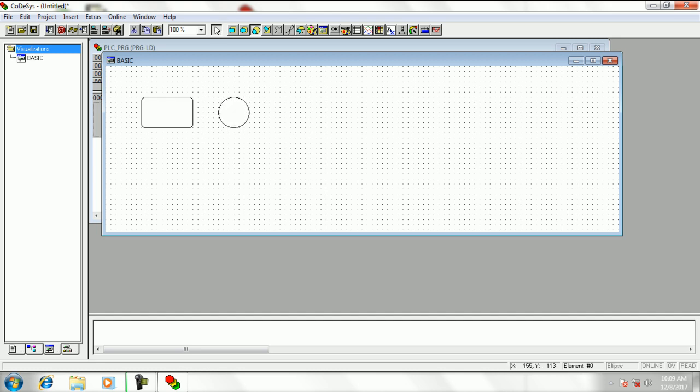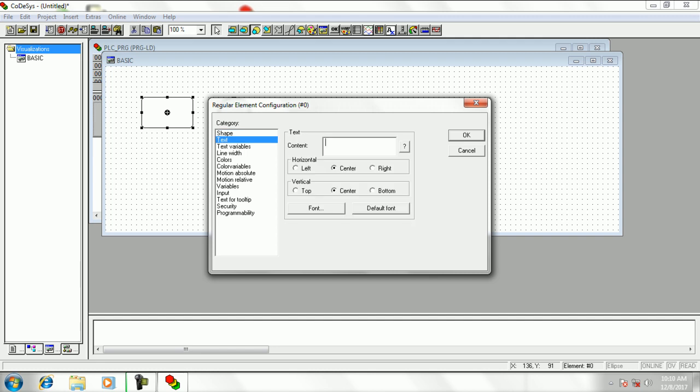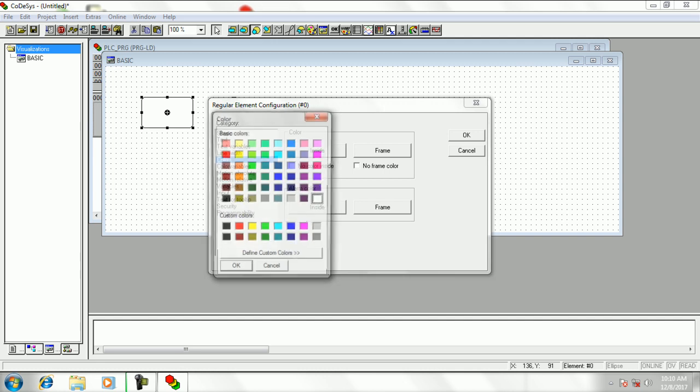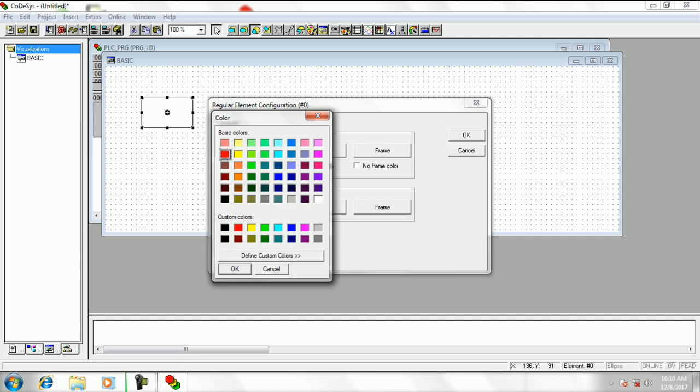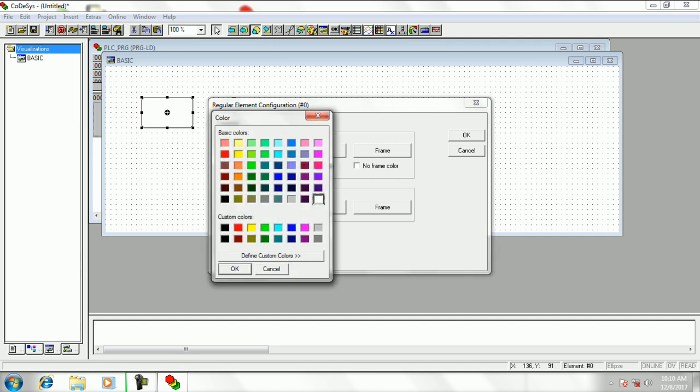Then click on first button which appears a dialog box. Here in text tab we can enter the text that appears in the button. Then set alarm color.